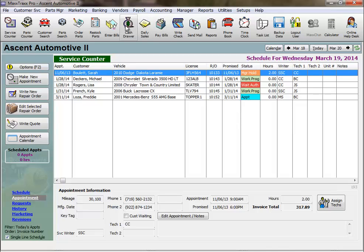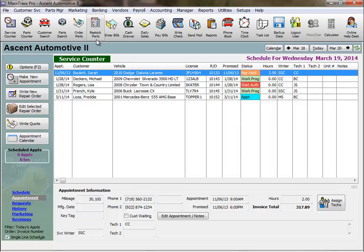Full accounting users enter every part, shop supply, and sublet labor that they purchase into max tracks before it's sold to track costs for financial reporting, purchase history for warranties, and accounts payable for accounting. And this concludes the lesson on receiving parts overview. Thank you.